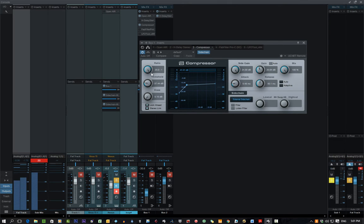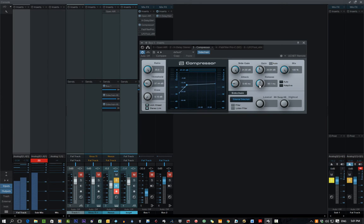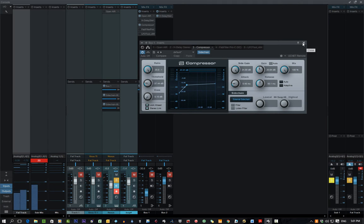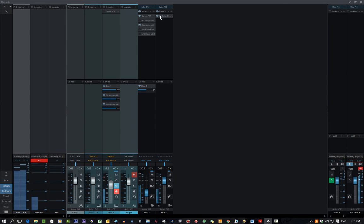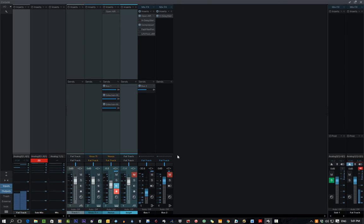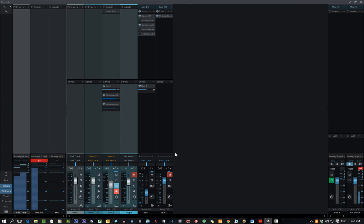Turned up the ratio, turned down the threshold, up the side-chain input, the attack, whatever, and release to whatever you want, and then gain it up a little bit. So, then what that sounds like now is... And that's what you're hearing a lot in dance music at the moment.